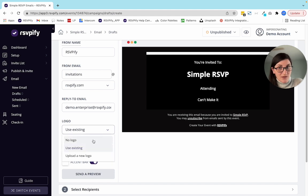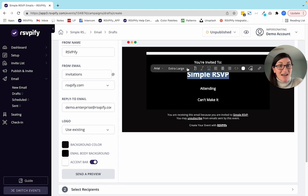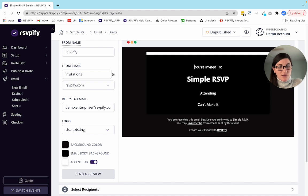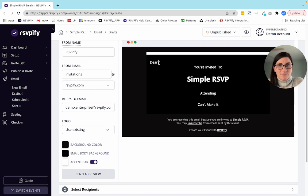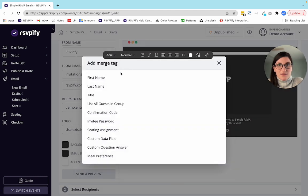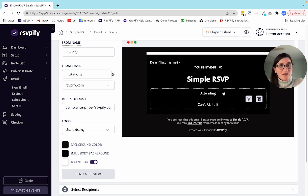You can add a logo if you'd like. You can click right into the text to change the size and the font. You can add merge tags — for example, if you are inviting somebody, you can make the text say 'Dear first name,' which would populate from your invite list. And then these here are the RSVP buttons — the attending and can't make it buttons — which you can customize as well.